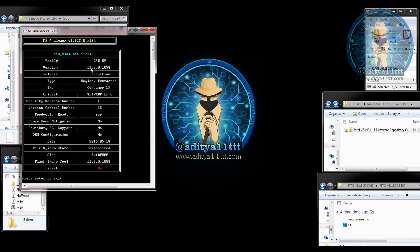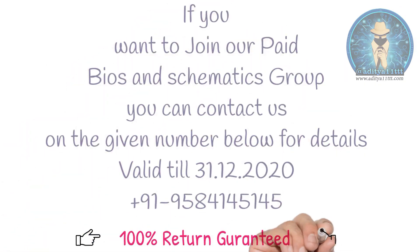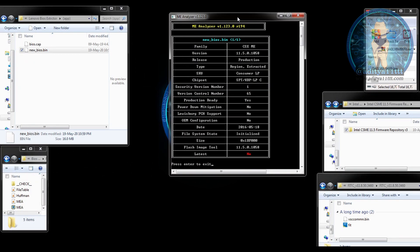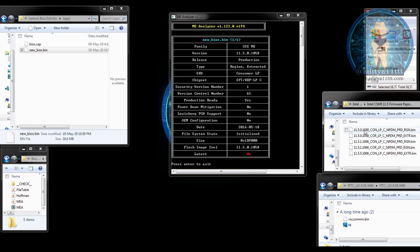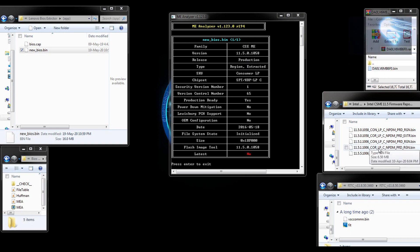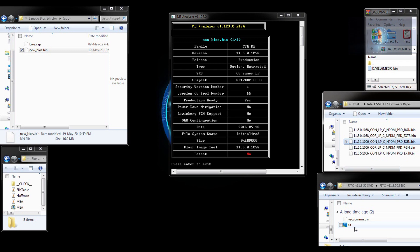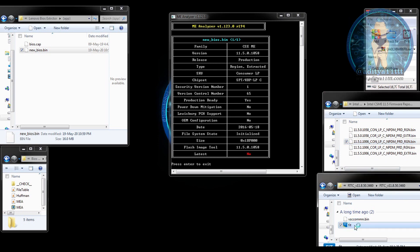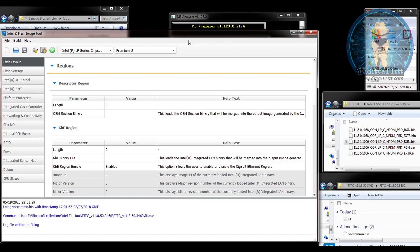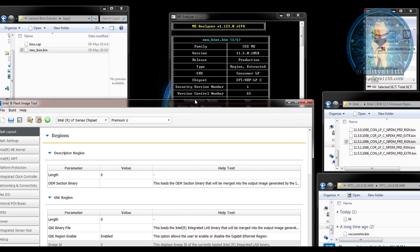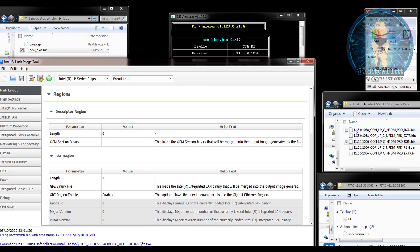Now what we have to do is clean the ME. For that we have to go to the repository files for version 11.5.1058, and it is the Consumer LP variant. So we have a Consumer LP here. First we are going to open the FITC tool — this is the Series 11 FITC tool. You can see version 11.5.01058 Consumer LP is listed here.